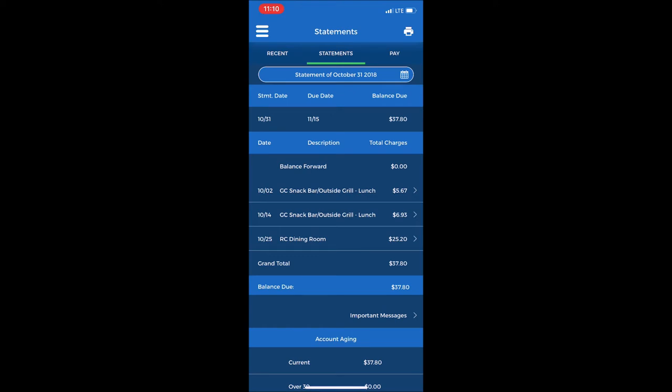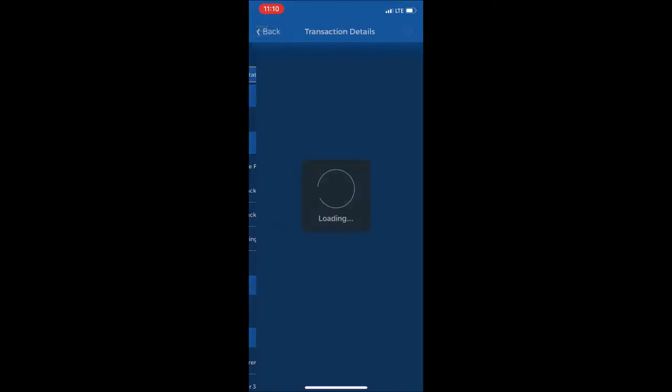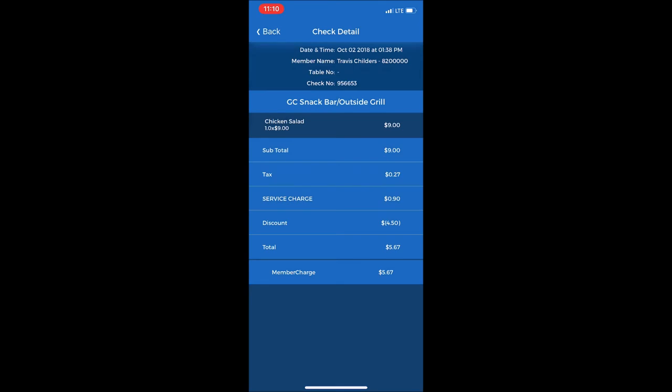If you select one of those, it will show the items on that check. There was a chicken salad charge - it will show the subtotal, tax, service charge, and then the total at the bottom that is charged to the membership account.